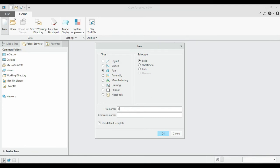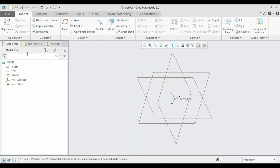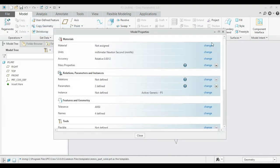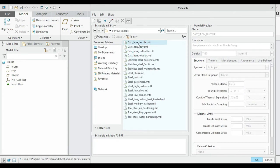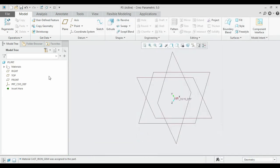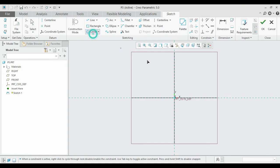Name this file P5, choose MMS units, and set the material to Cast Iron. Go to Ferrous, select Cast Iron, and click OK. The material name has been updated, so click Close. Select the Front Plane, sketch it, move to sketch view, and draw a circle with radius 125.